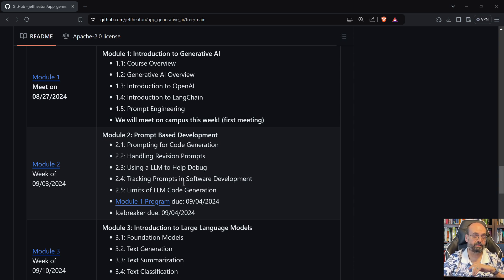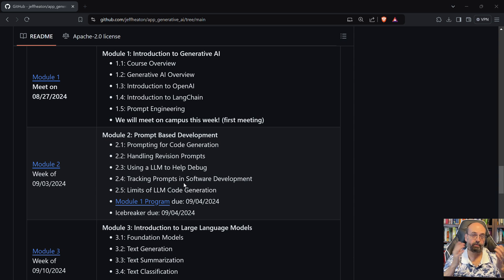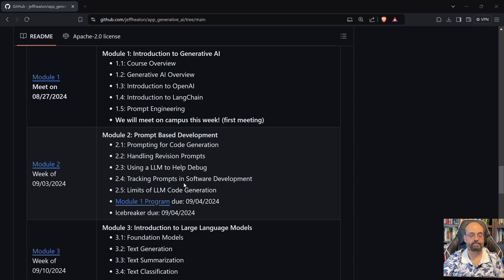But prompt-based development, this is really, I think, a turning point in software engineering.